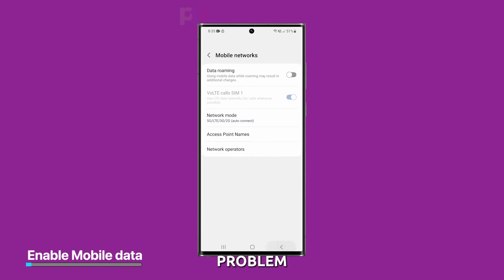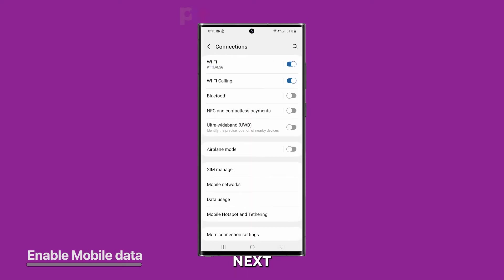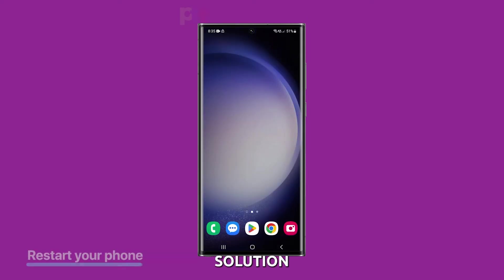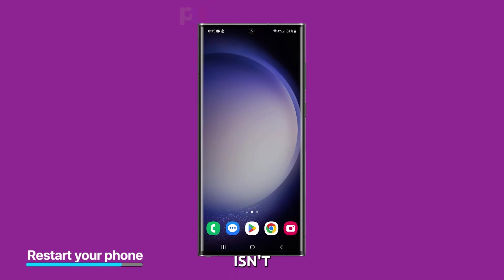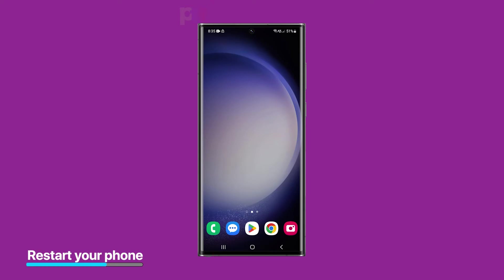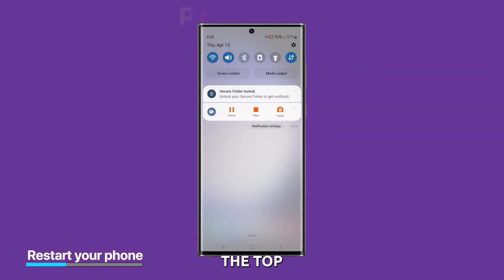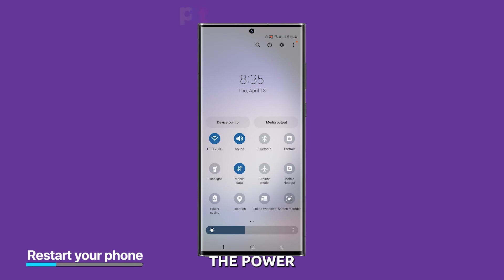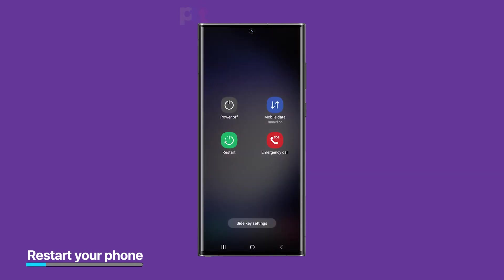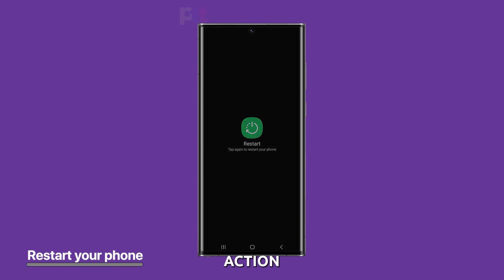However, if the problem continues, then move on to the next solution. Third solution: restart your device. If your mobile data still isn't working, try restarting your device. Sometimes a simple restart can fix software glitches that may be preventing your mobile data from working properly. Swipe down from the top of the screen and tap the power icon, then select Restart from the options that appear and confirm your action.